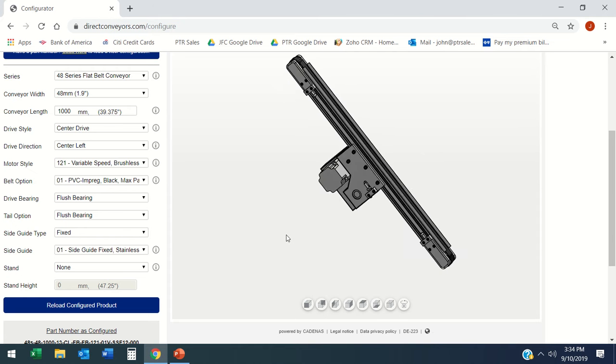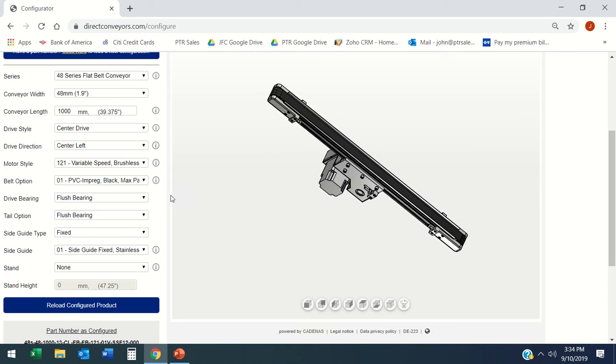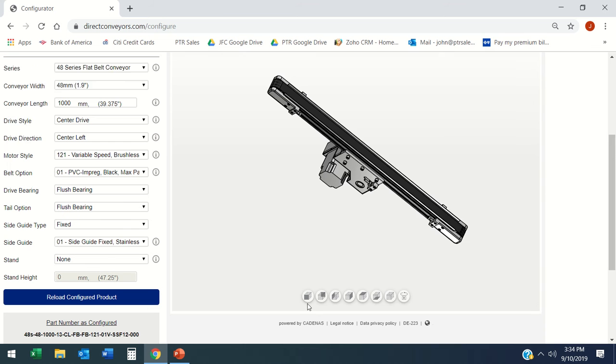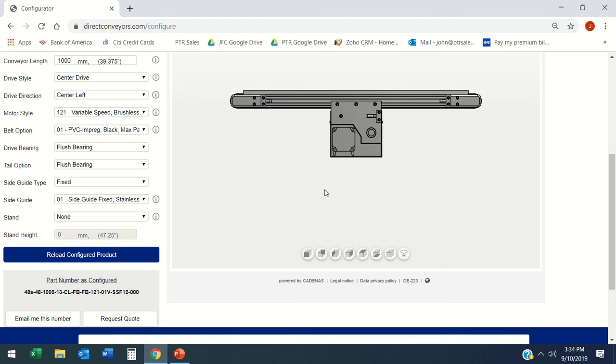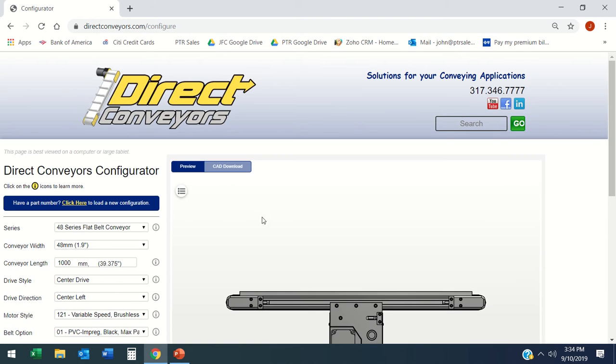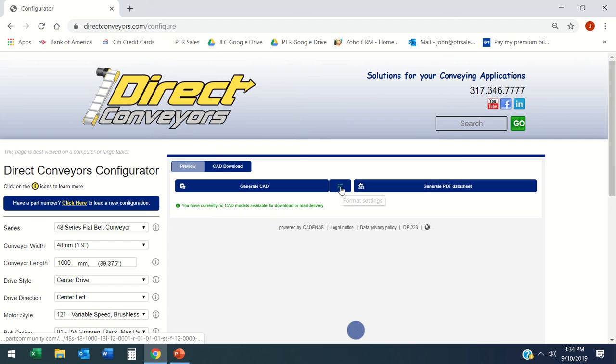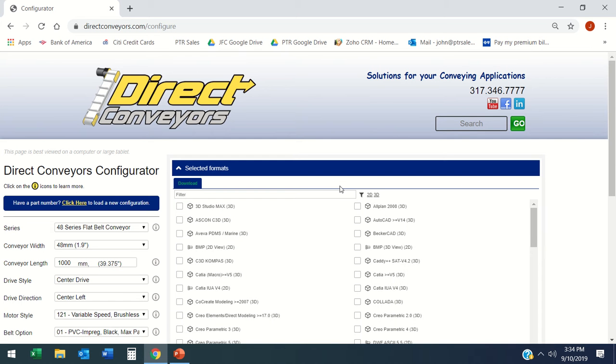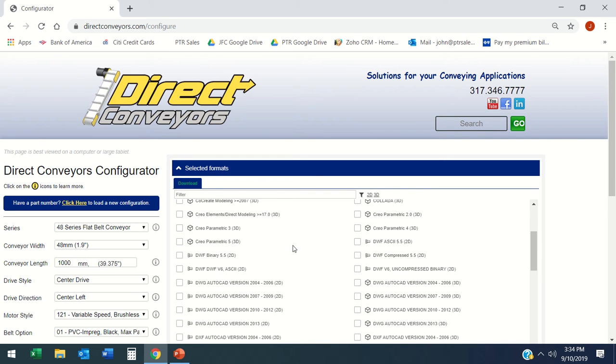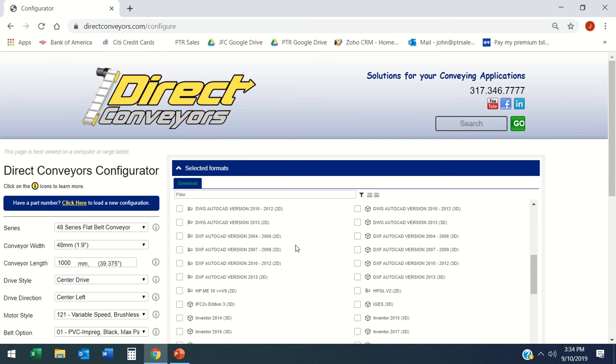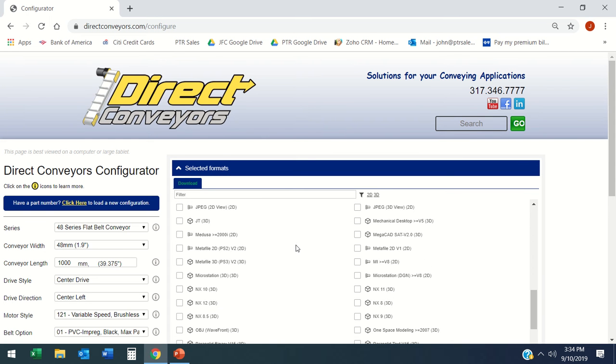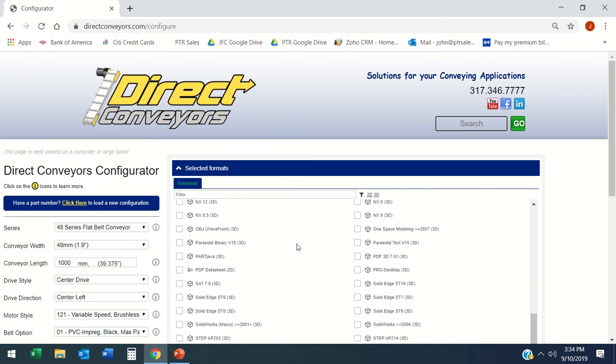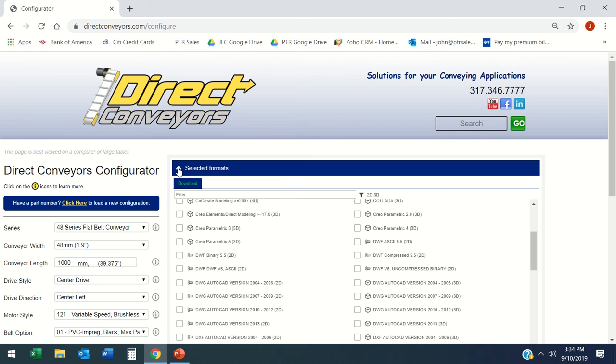Once I have this where I want it, I can export this. I can request a quote or generate a PDF data sheet, or I can click here and it gives me all different types of formats that I can export to: DWG, Creo, Inventor, AutoCAD, SolidWorks, all that.